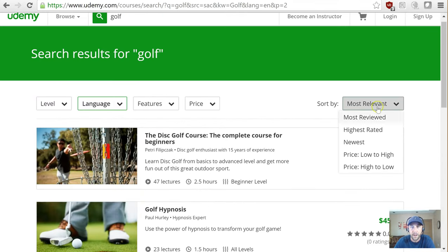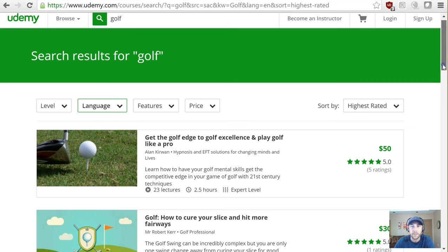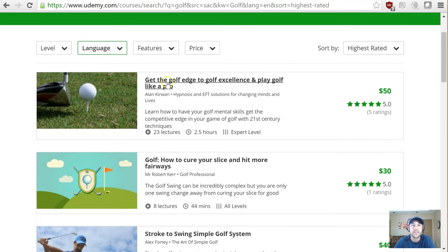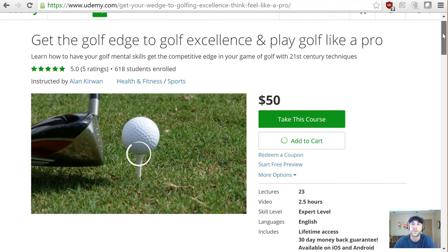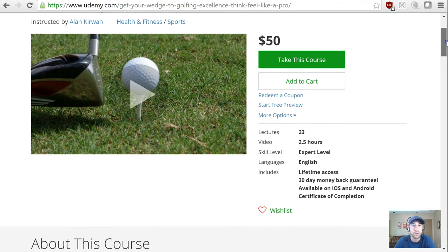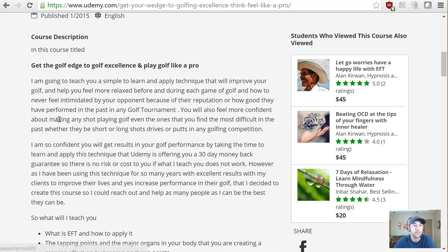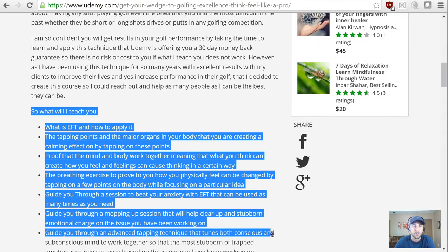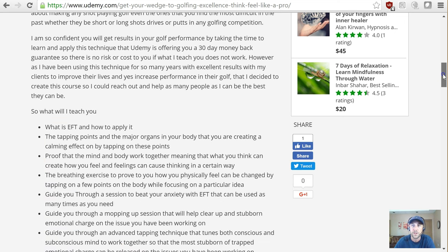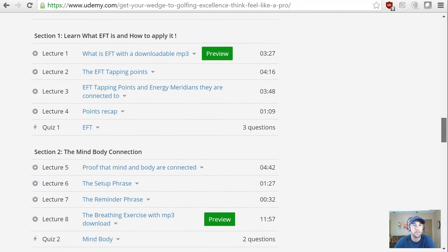It's sorted by most relevant, so I'm going to sort by highest rated. You'll notice right here: 'Get the Golf Edge to Golf Excellence' and 'Play Golf Like a Pro.' What I would do is study the most popular ones — study their marketing material. This gives you an idea of what you can create for your lead magnet and also for a course. What's really cool is here's the full details — this takes you to their sales data and their promise, essentially what you're going to learn in the course. Really good information — it helps you understand how sophisticated your prospects are.